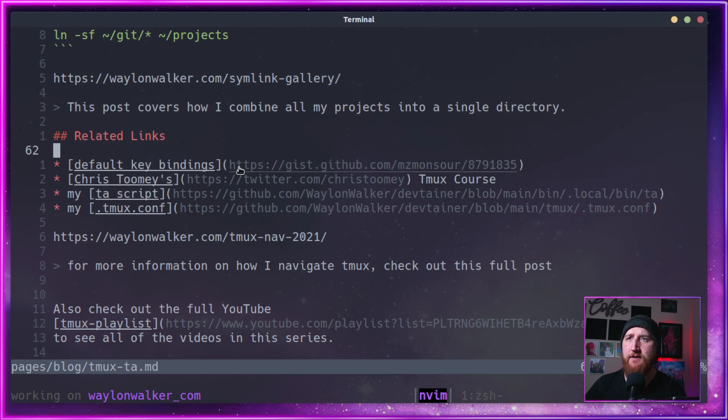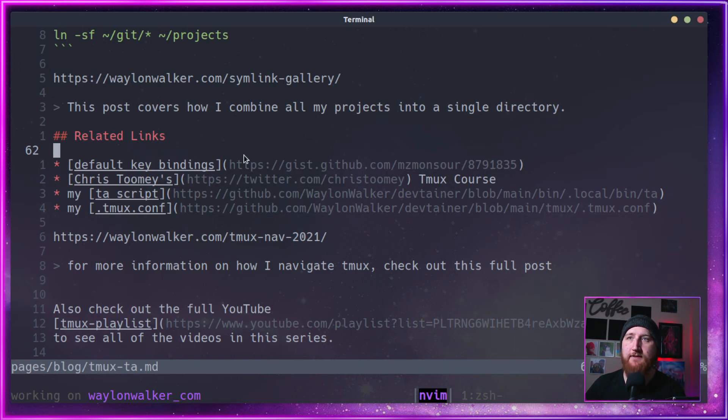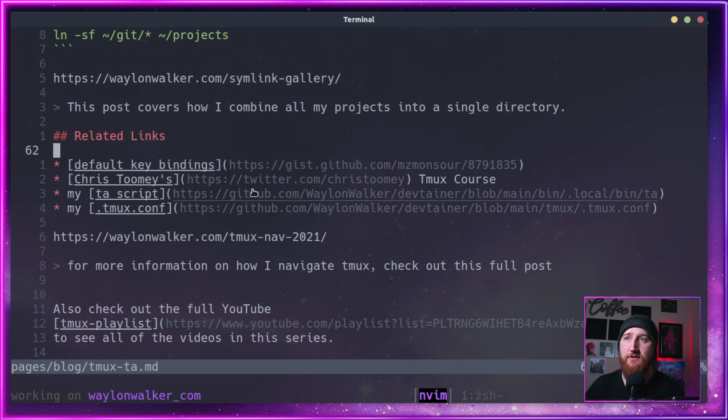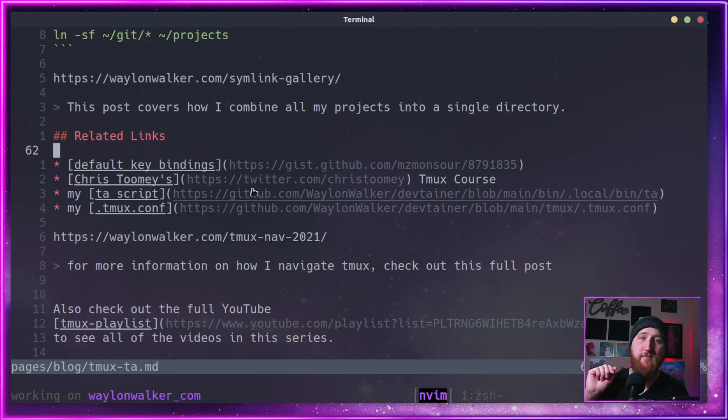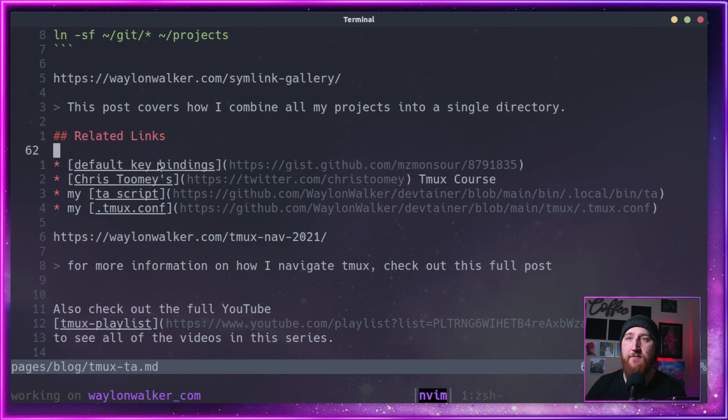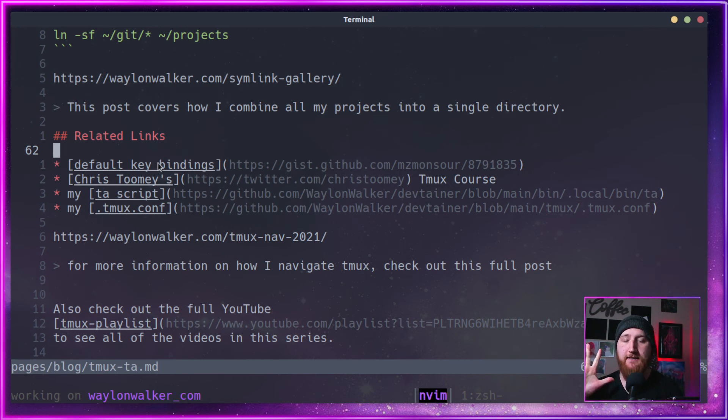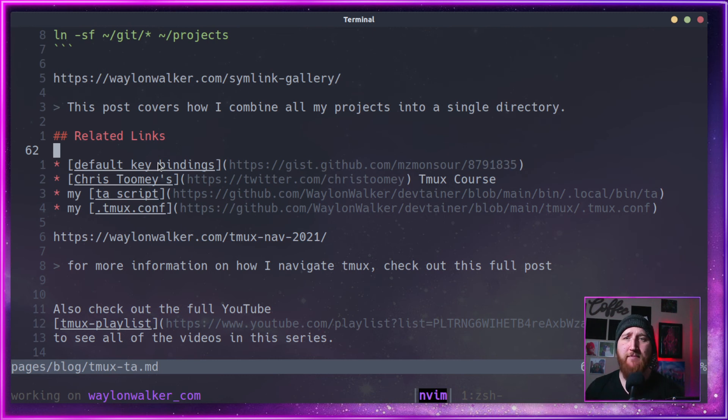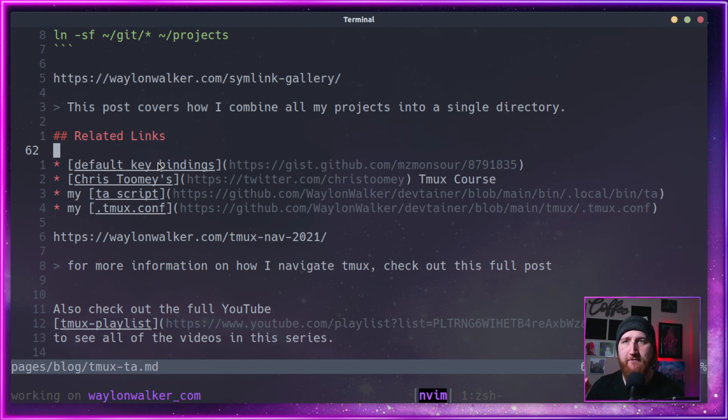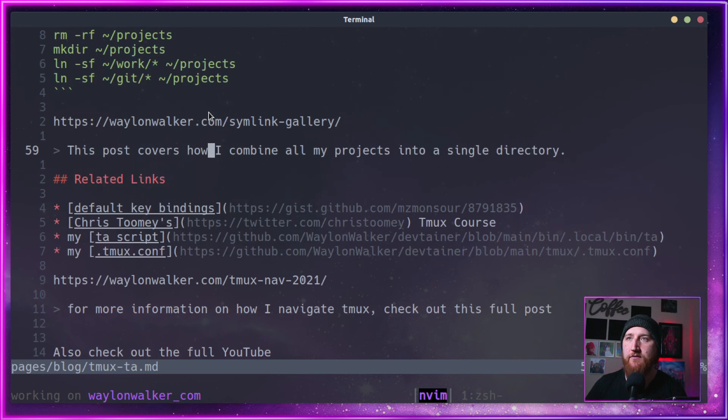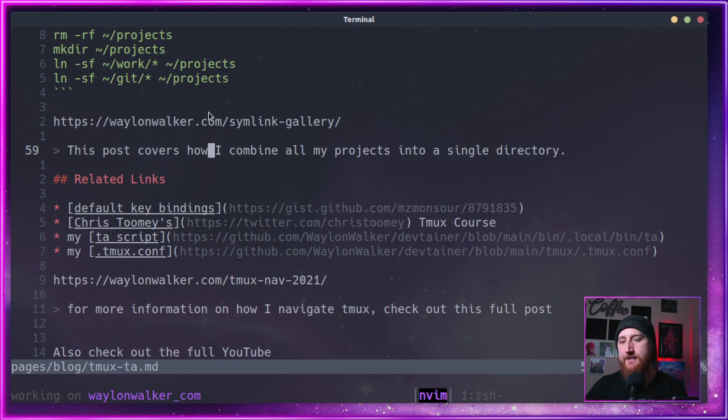I've got some links here to default Tmux keybindings, Chris Toomey's course. If you've not taken Chris Toomey's Tmux course, make sure you check it out. It's amazing. It's what took me from that messy multi-session panes and splits all over to a very focused session-based workflow. Highly recommend it.